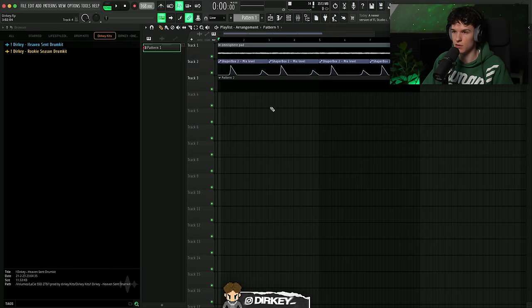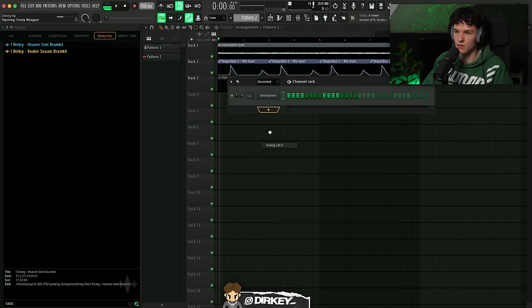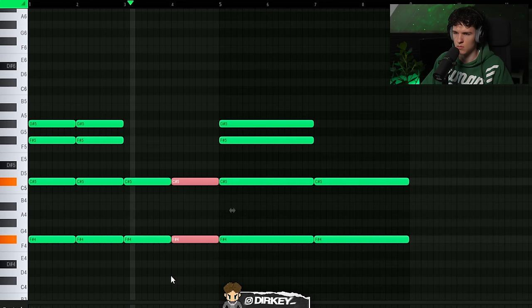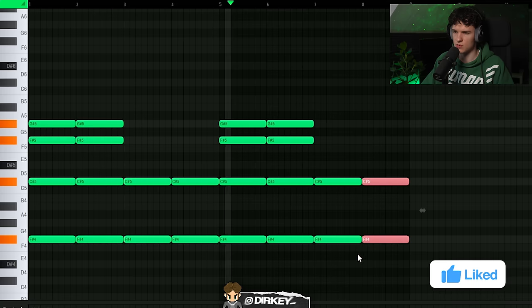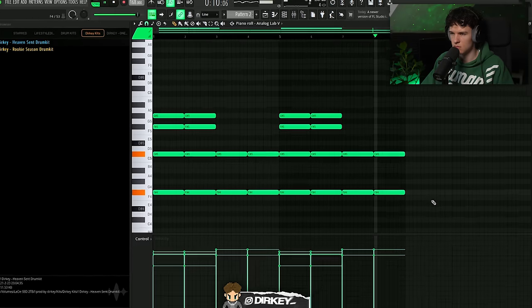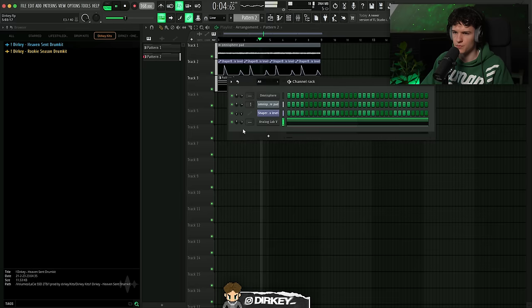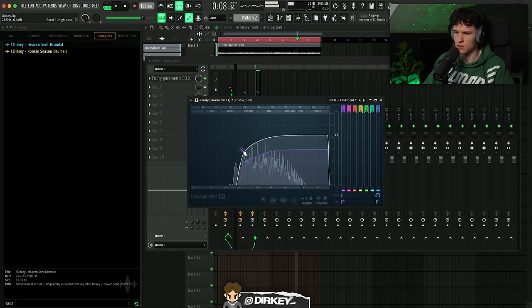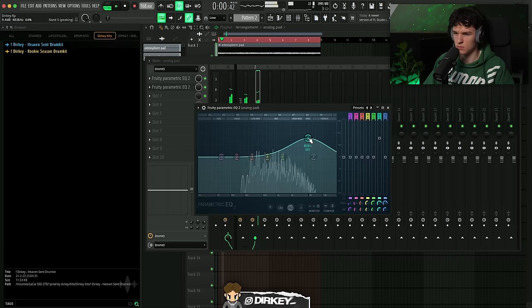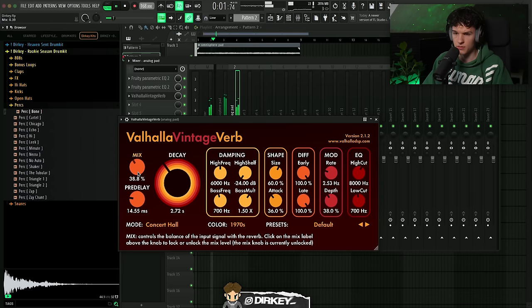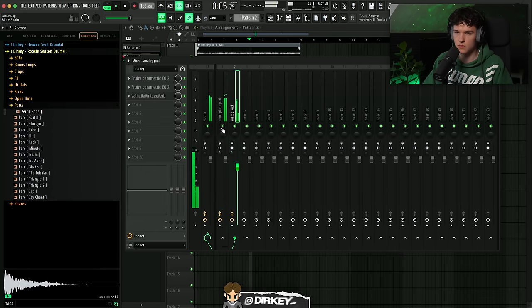For the next melody I'm looking for something that supports and complements the first melody perfectly. I'm going to copy over the chords and open up Analog Lab. I'll add some reverb to tuck it in the back a little bit, keeping it very minimalistic — not doing too much. I'll also cut some of the lows out and boost some of the highs to really make it stand out.